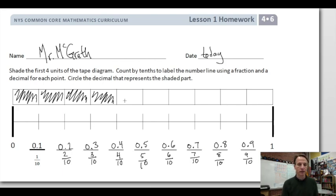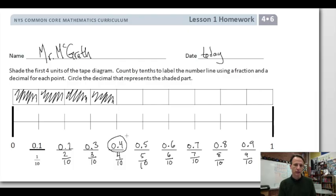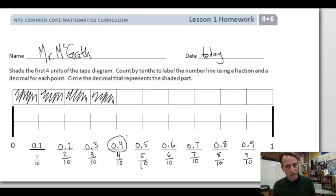We shaded up to four tenths, and now circle the decimal that represents the shaded part. That's right here — 0.4, written and read as four tenths. Booyah!